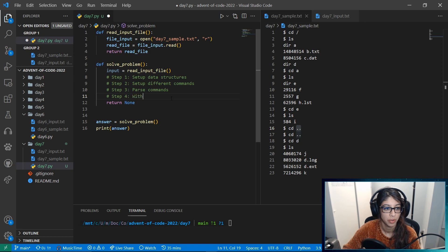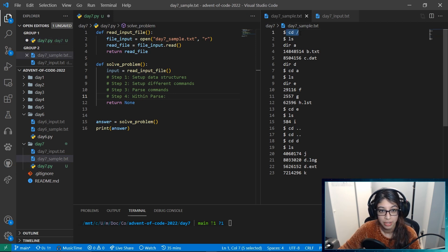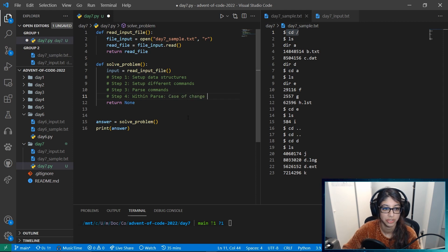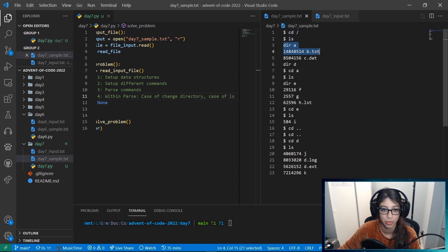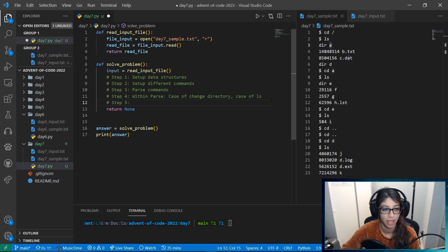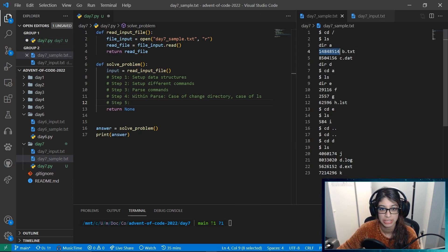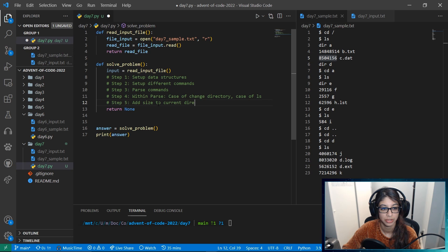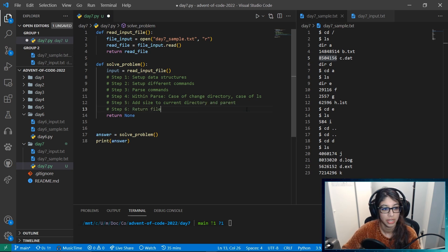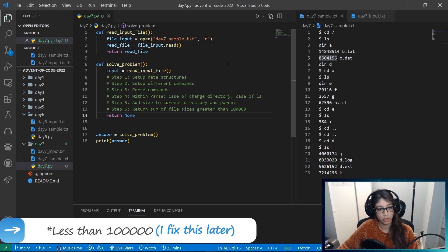Step four — within the parse, we basically really care about which directory we're in. So we want the case of change directory and the case of ls, because if there's an ls we want to keep track of different file sizes and potentially the directories. For step five, while we're parsing, we want to make sure that if we come across any sizes we're adding them to both the current directory and the parent directory. Step six — sum of file sizes greater than 100,000.